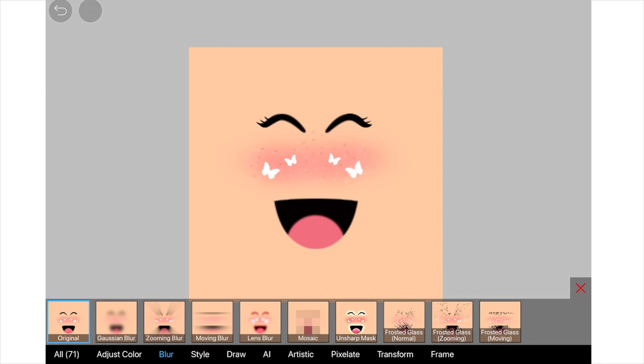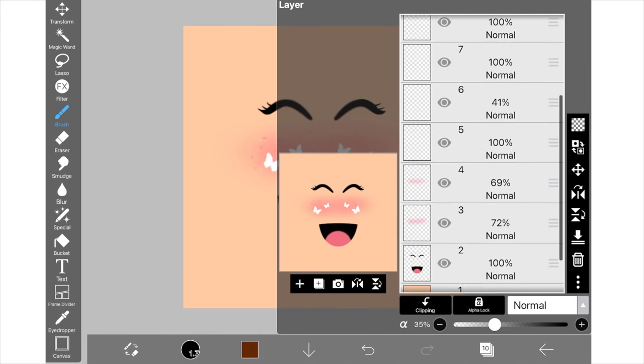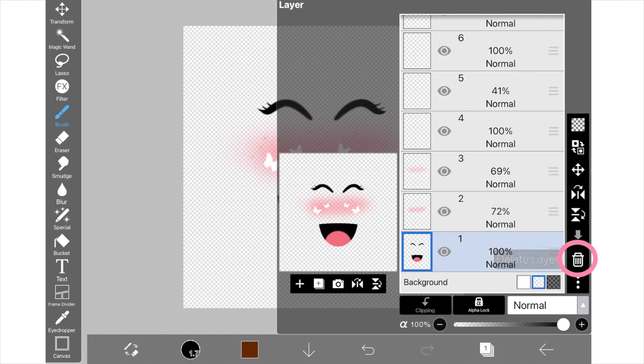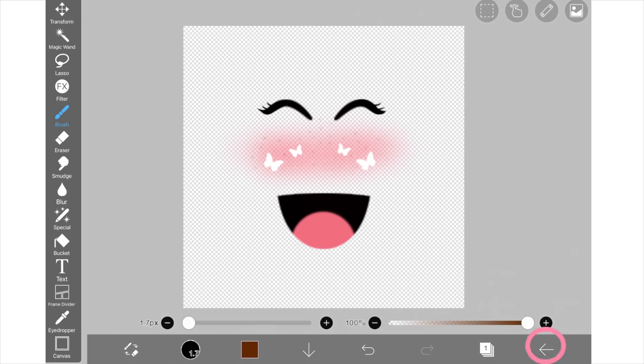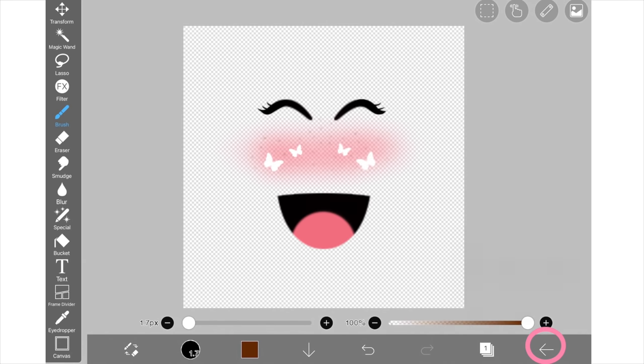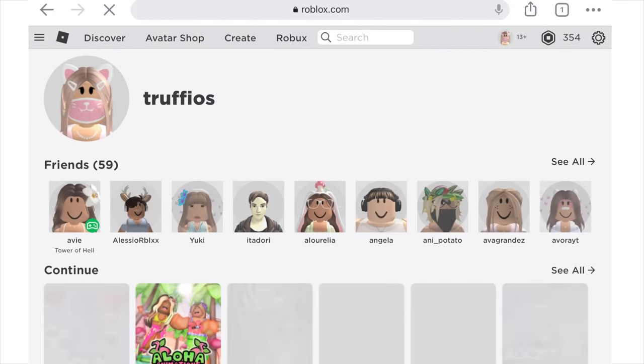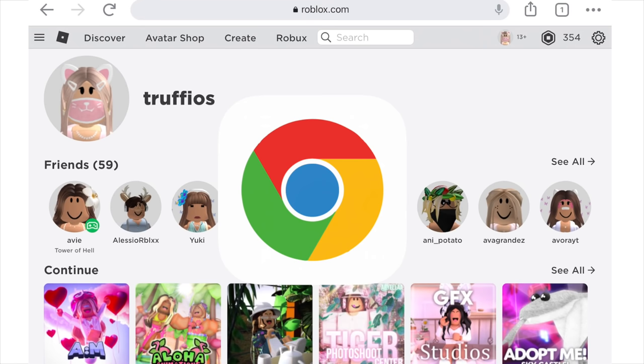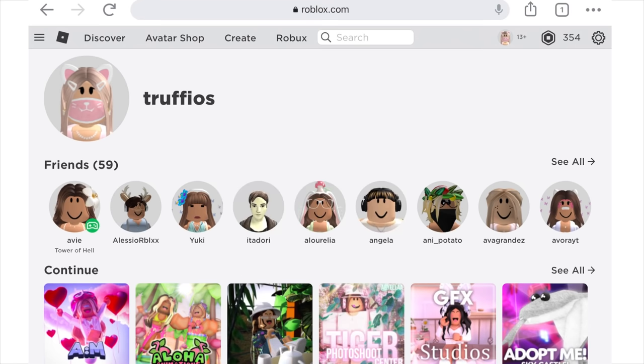And now we can remove the skin tone layer so just click on it and click the delete button. And now we want to save it as a transparent PNG and now we're ready to upload. So to upload you must get the Chrome app.